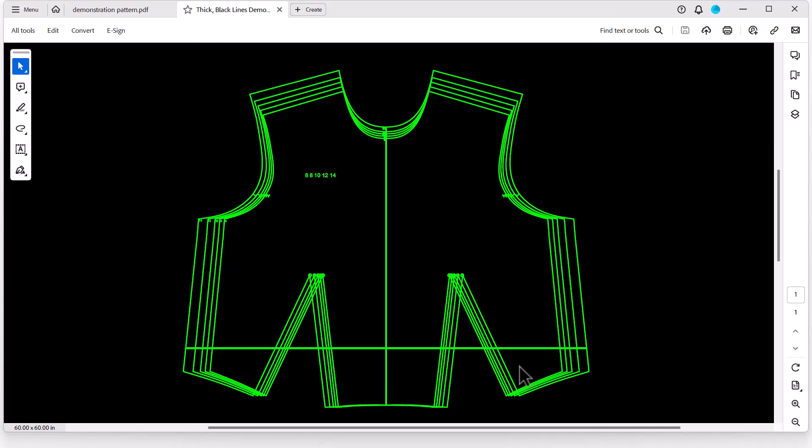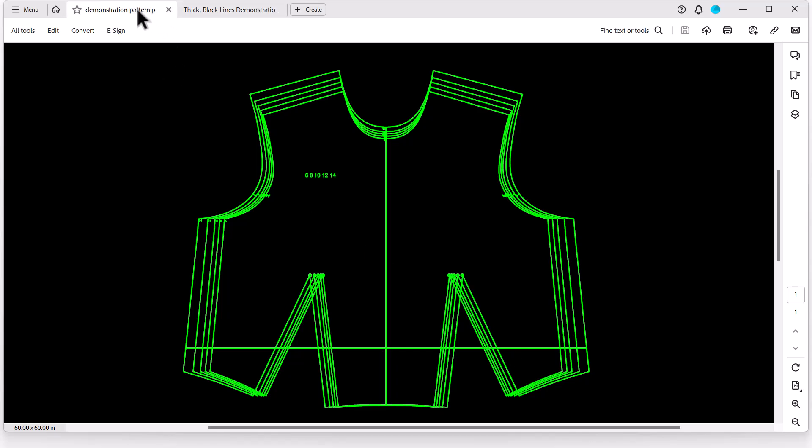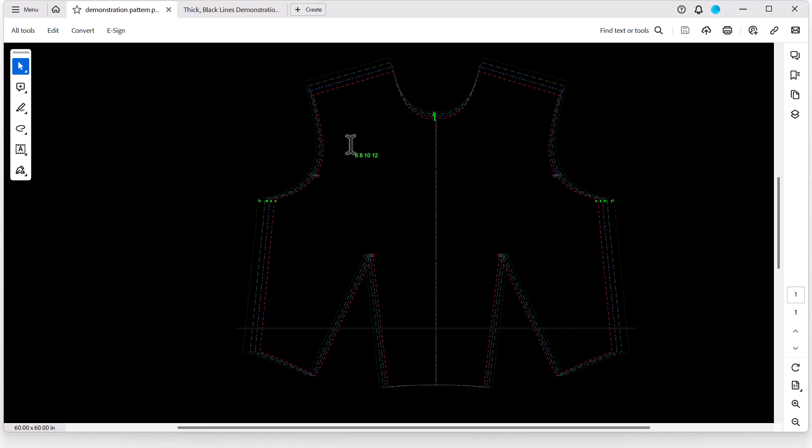And you can see it has gone ahead and inverted my colors to those default color inversions. Now this works really well if a pattern has all black lines. However, if you have a pattern that has different colors, it might look a little bit different. So let me show you this pattern here.